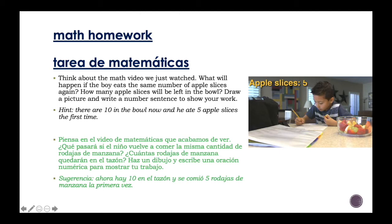Piensa en el video de matemáticas que acabamos de ver. ¿Qué pasará si el niño vuelve a comer la misma cantidad de rodajas de manzana? ¿Cuántas rodajas de manzana quedarán en el tazón? Haz un dibujo y escribe una oración numérica para mostrar tu trabajo. Sugerencia: ahora hay diez en el tazón, y se comió cinco rodajas de manzana la primera vez.